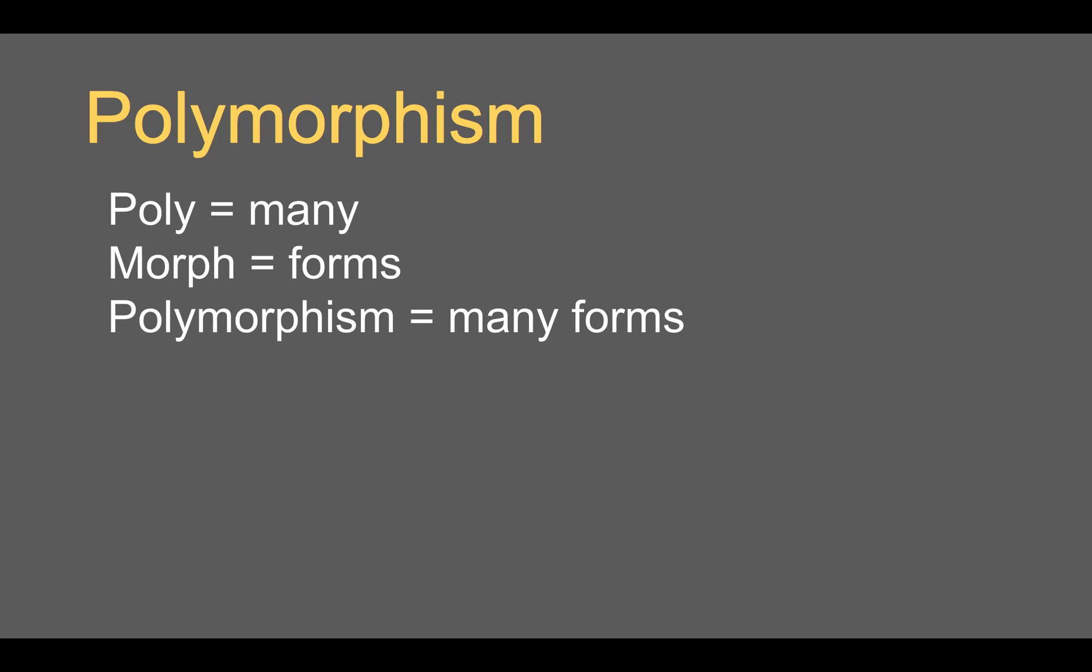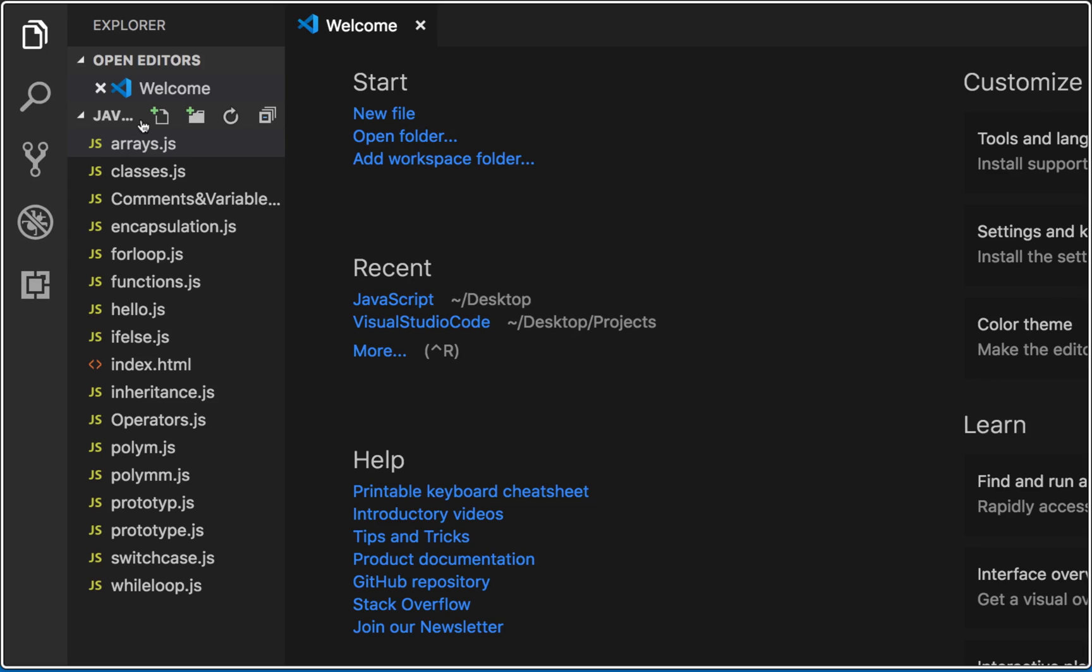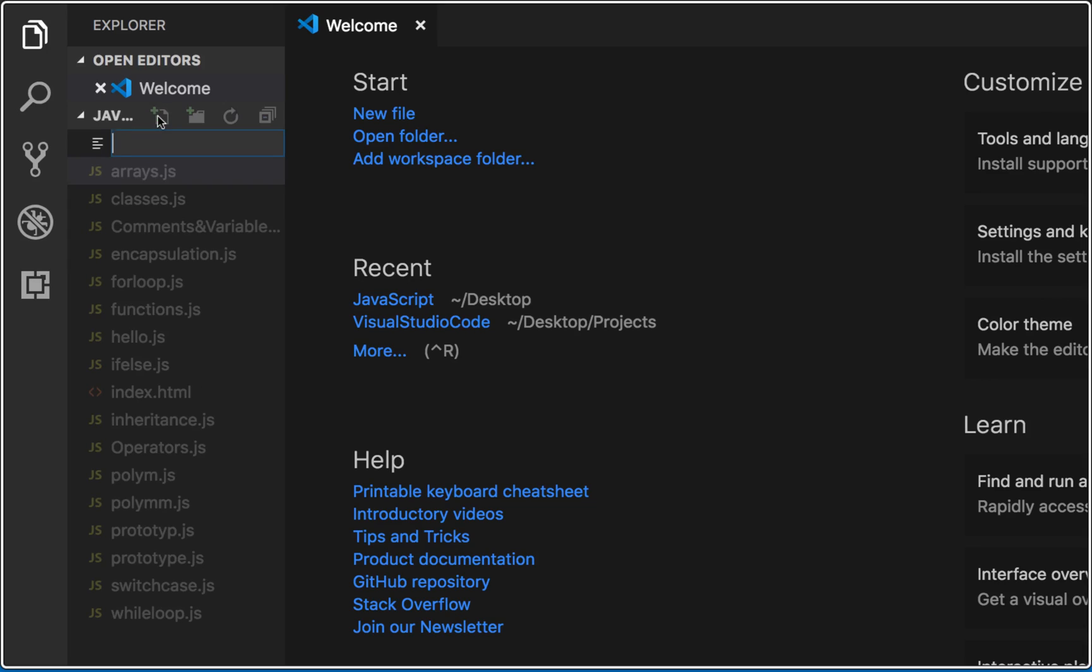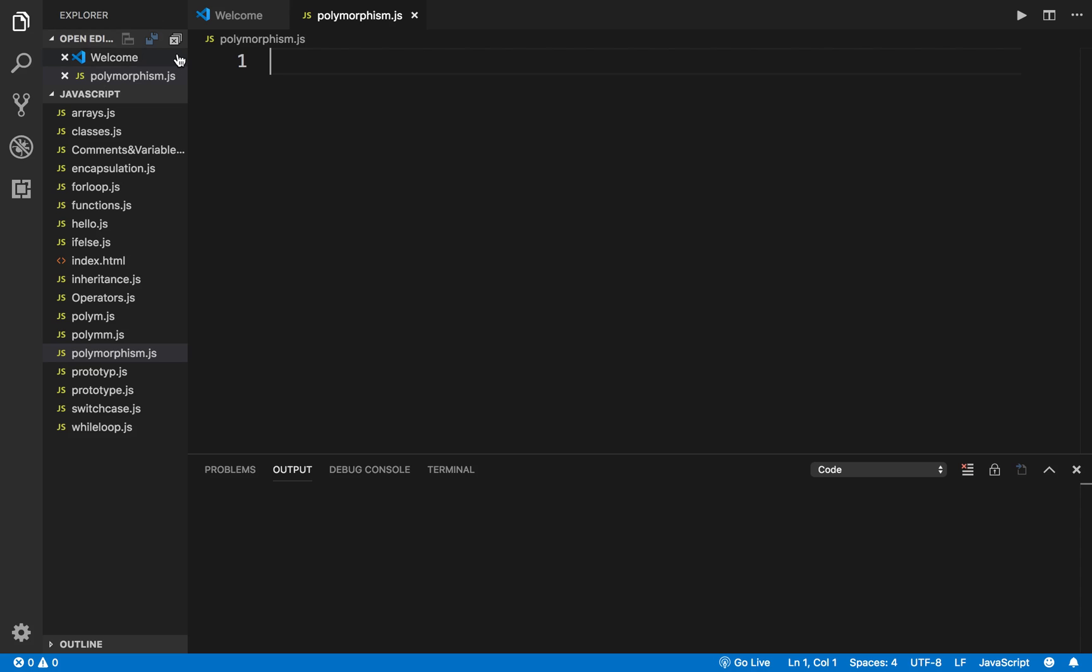Let us take an example. I will go to my Visual Studio Code and I will create a new file and I will name this polymorphism.js.